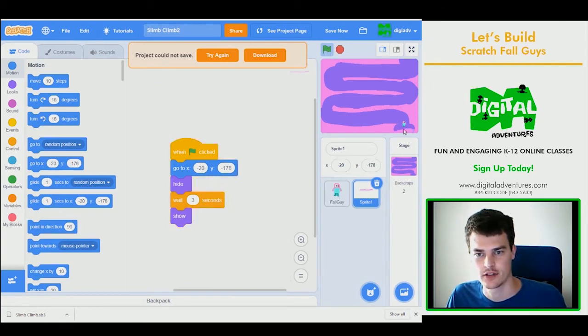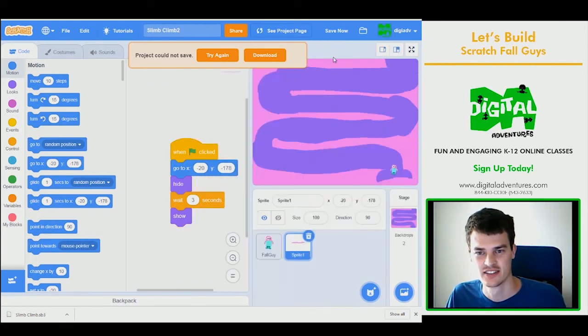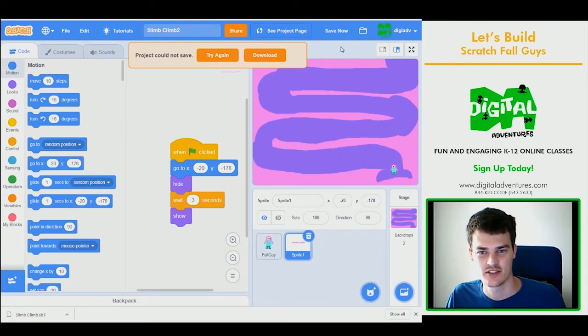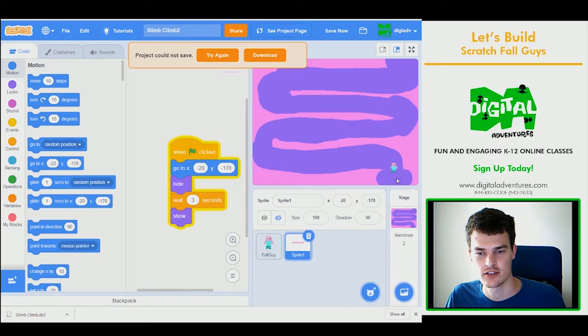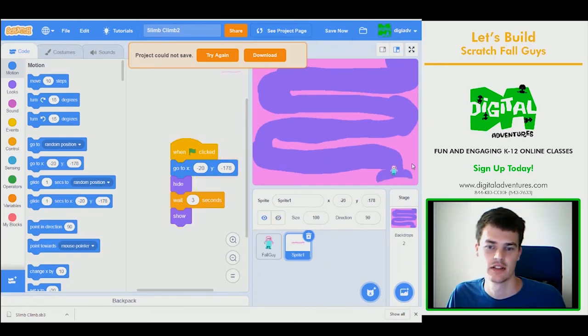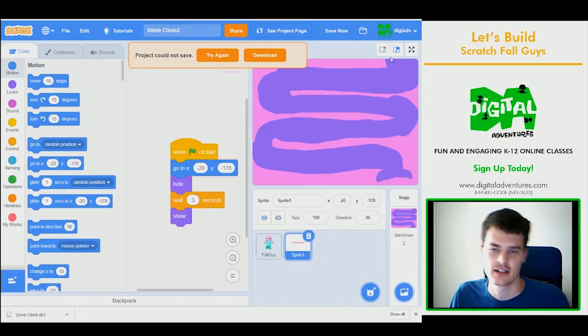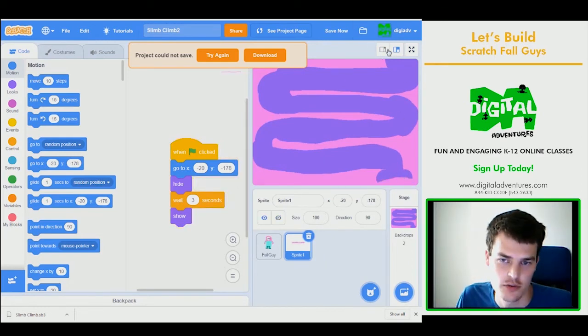There it goes. So let's try that again. Okay. Three, two, one. It shows up. And then I can hit it and I lose.